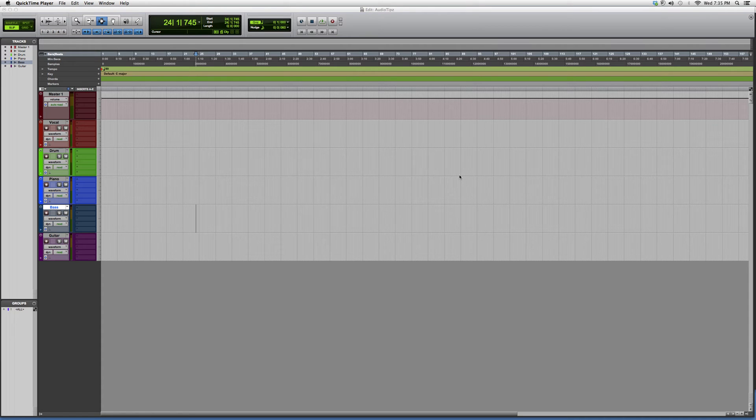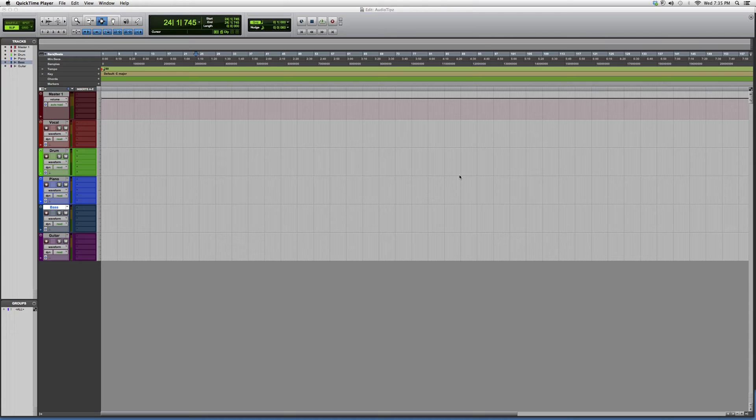Hey guys, welcome to Audio Tips. In today's tutorial, I'm going to go into the plugin section and open up a plugin called the L3-LL Ultra Maximizer. This is a mastering tool mostly for beginners and new users.